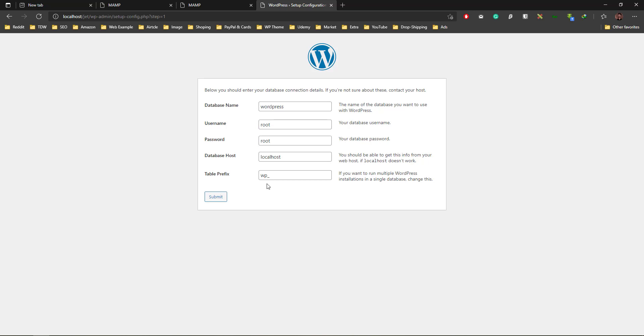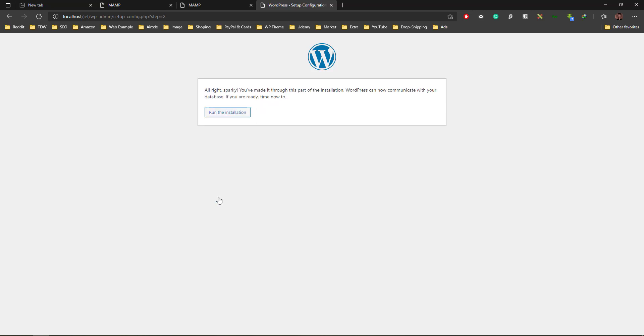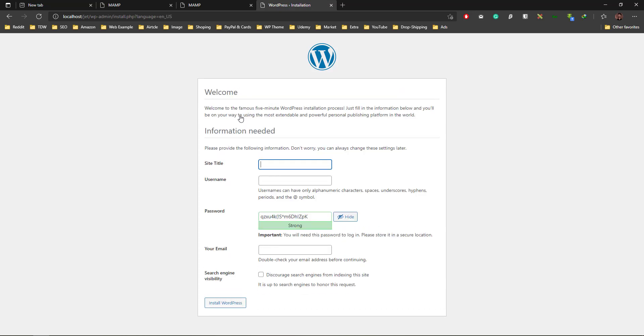Click submit and run installation. Put a site name - the site title is 'jet'. I'm going to use all of the Jet engines and plugins to practice more in detail about Jet engine.